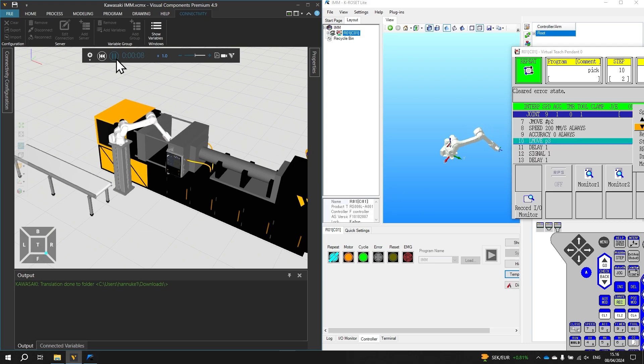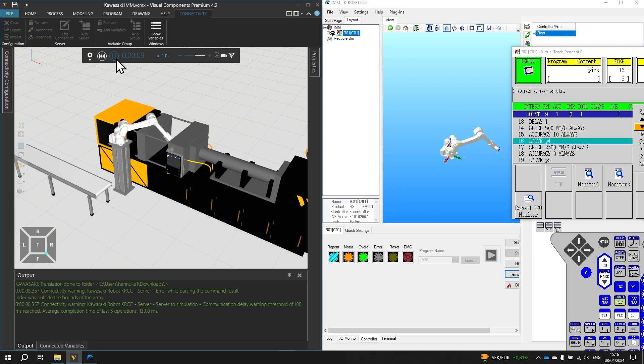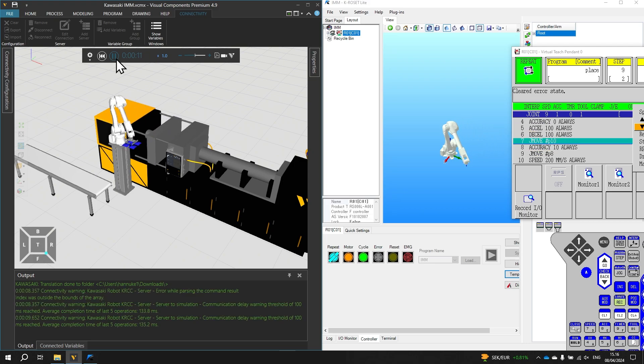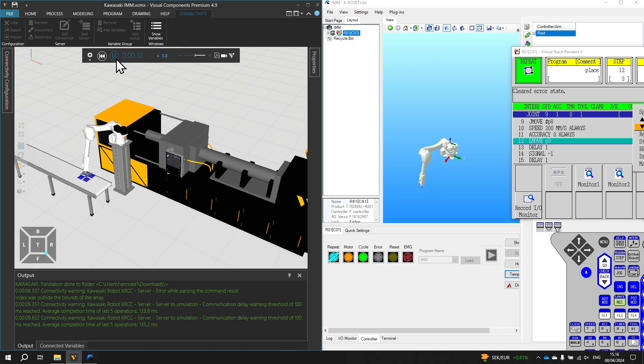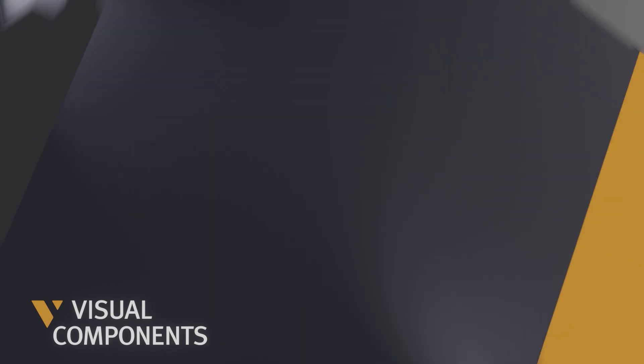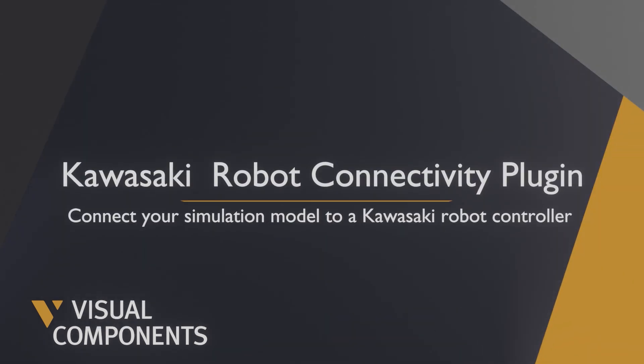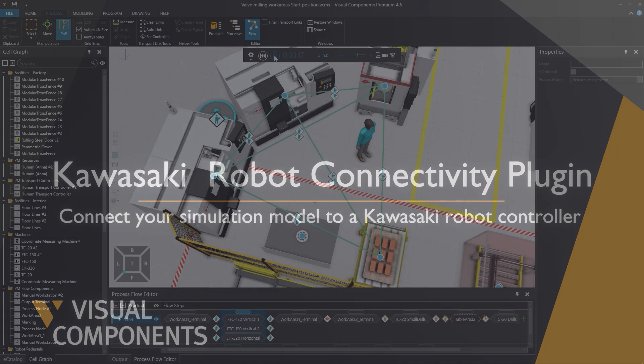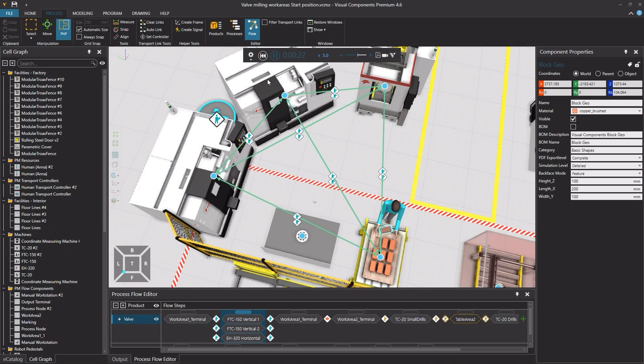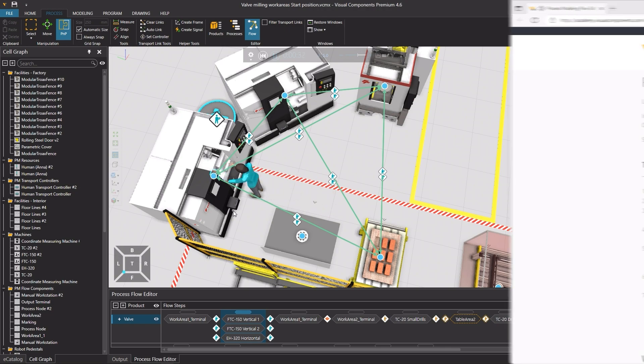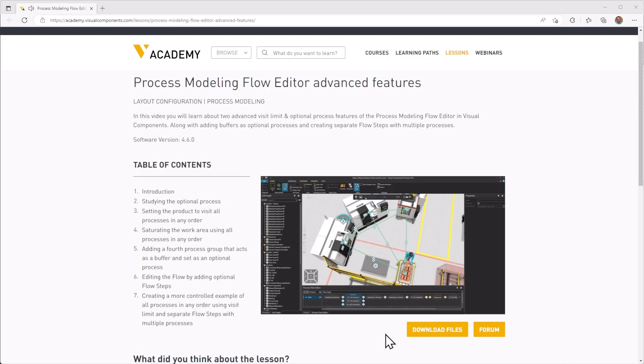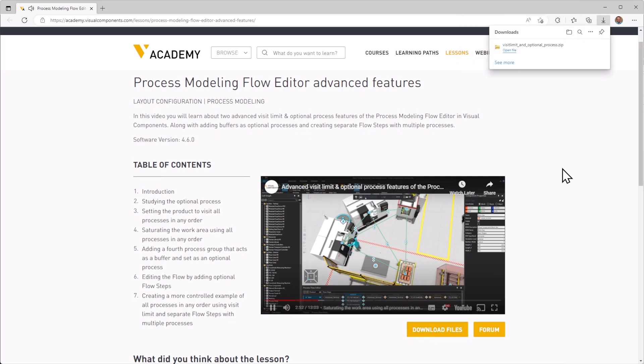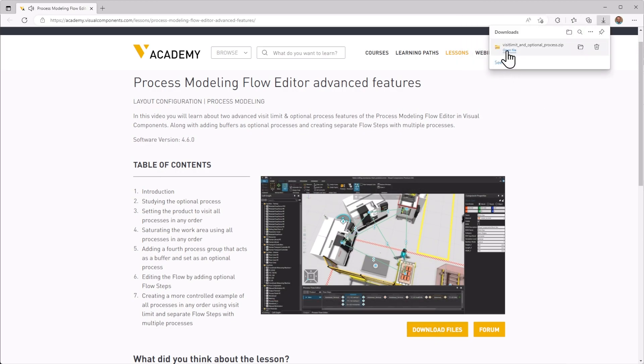Hello David here and welcome to a tutorial on the Kawasaki Robots KRCC Connectivity Plugin in Visual Components. When following any tutorial check the lesson in the Visual Components Academy and if the Download Files option appears you can download the example files.